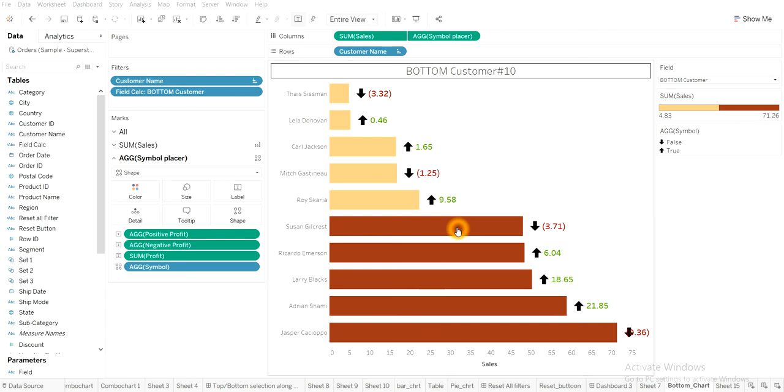So this video is based on my previous video in the channel, Tableau combination of bar chart and arrow key using the parameter.